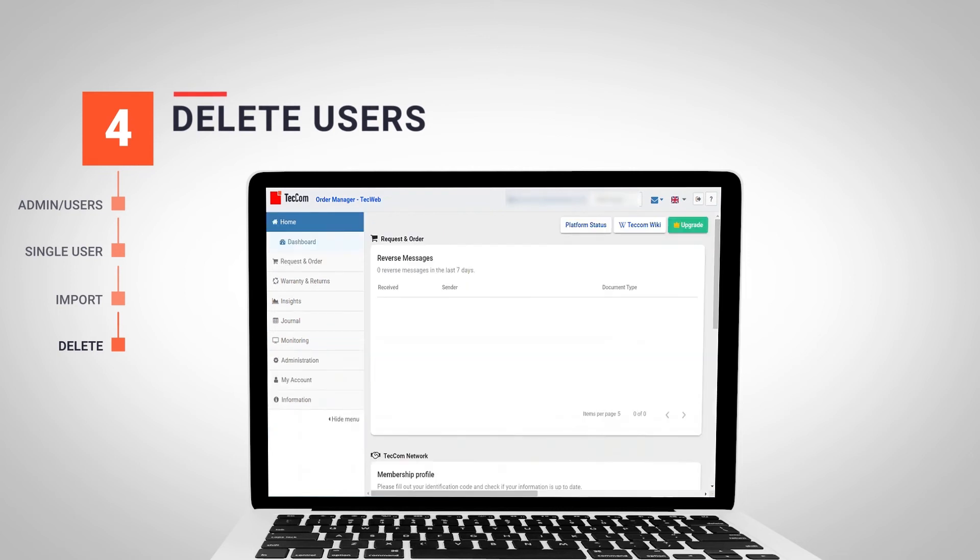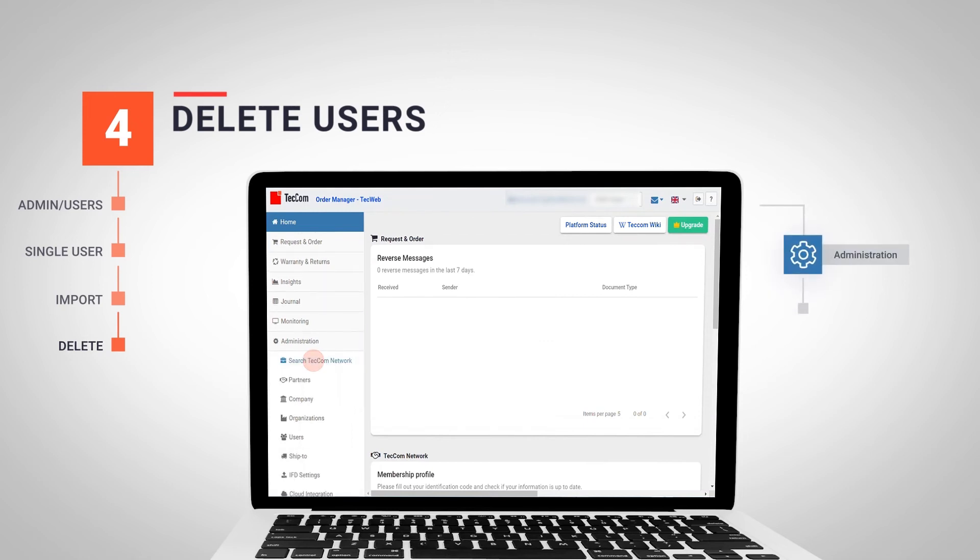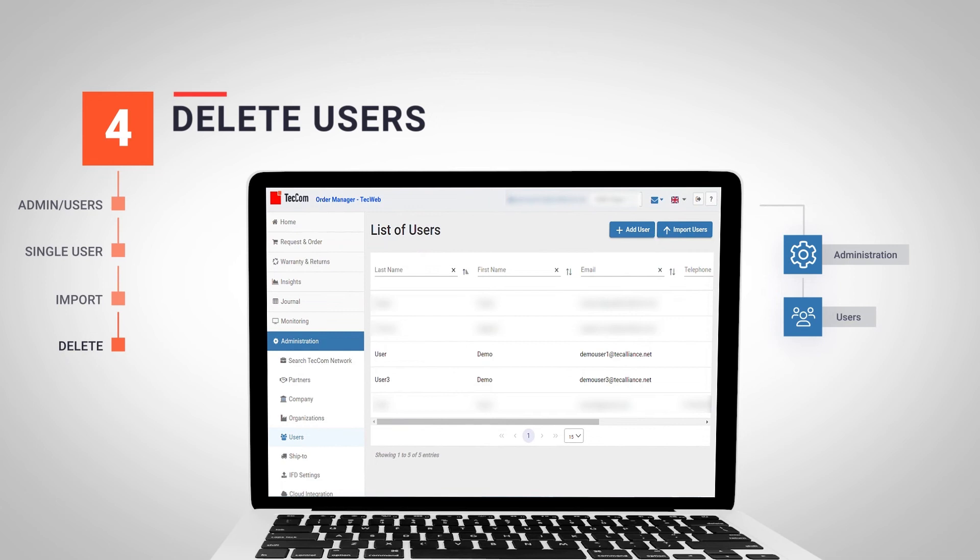In case we want to delete a user from our tech organization, we only need to log in with our administrator account and navigate again to Administration, Users and select the user we want to delete.